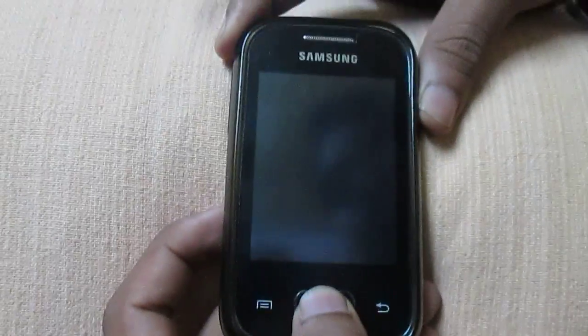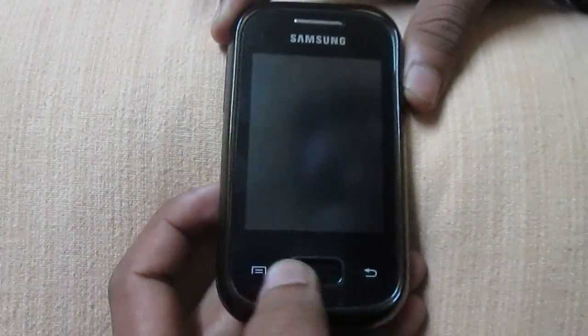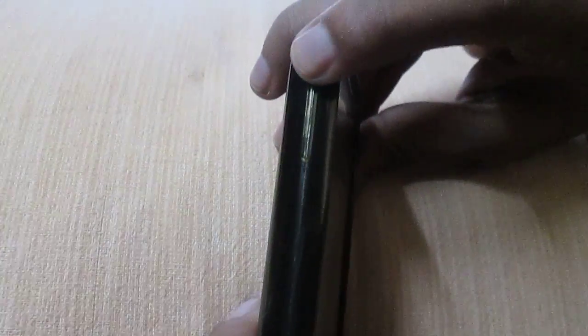Now to get in the recovery mode, hold the up volume button, menu button, and the power button simultaneously.